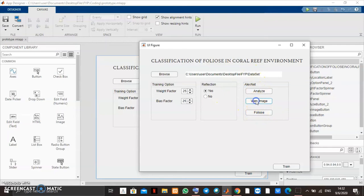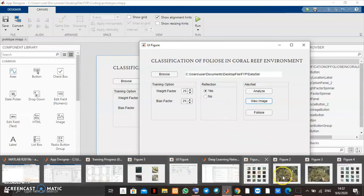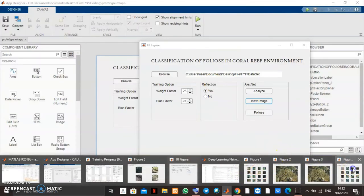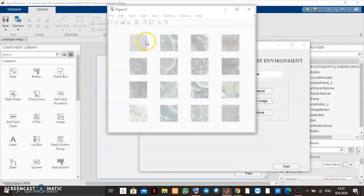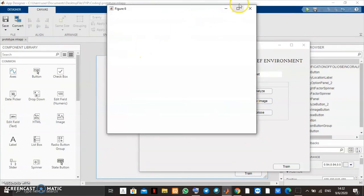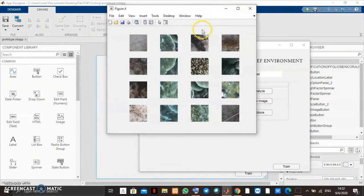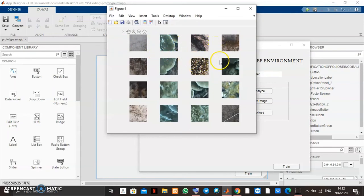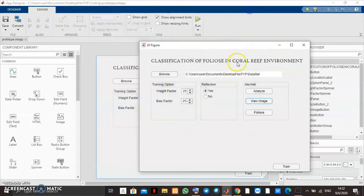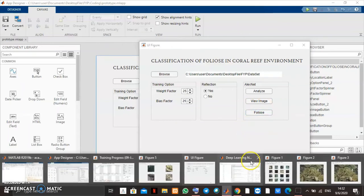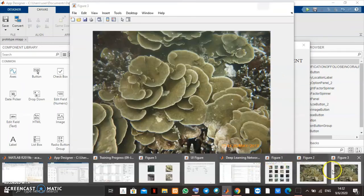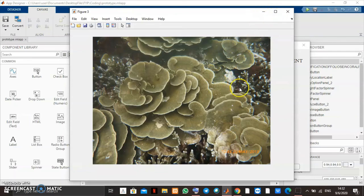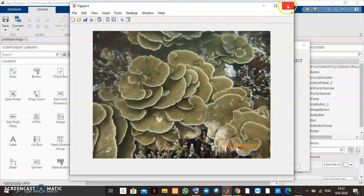When I click view image, it will show you this figure which is the picture on the dataset folder taken randomly. When we click this foliose button, it will show you this image that has been taken on foliose folder.